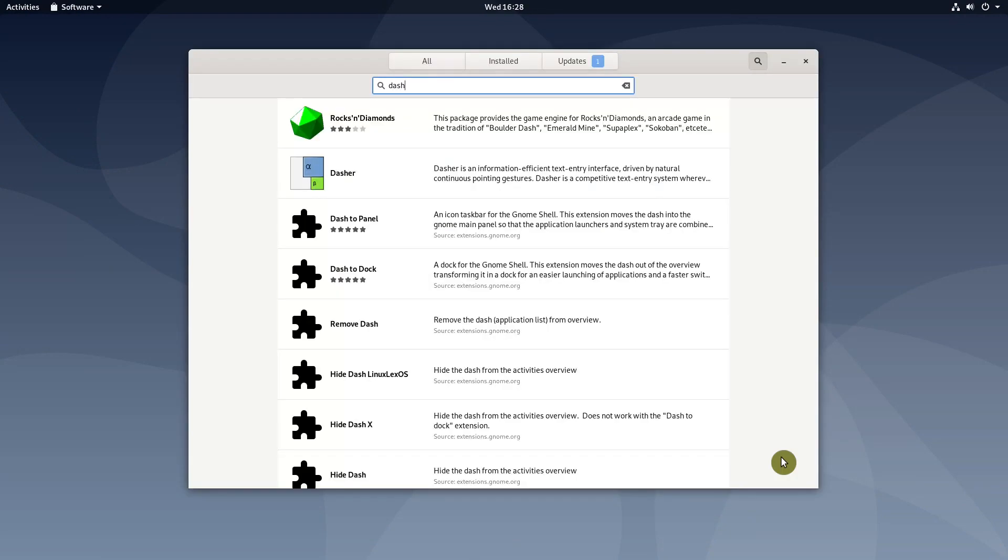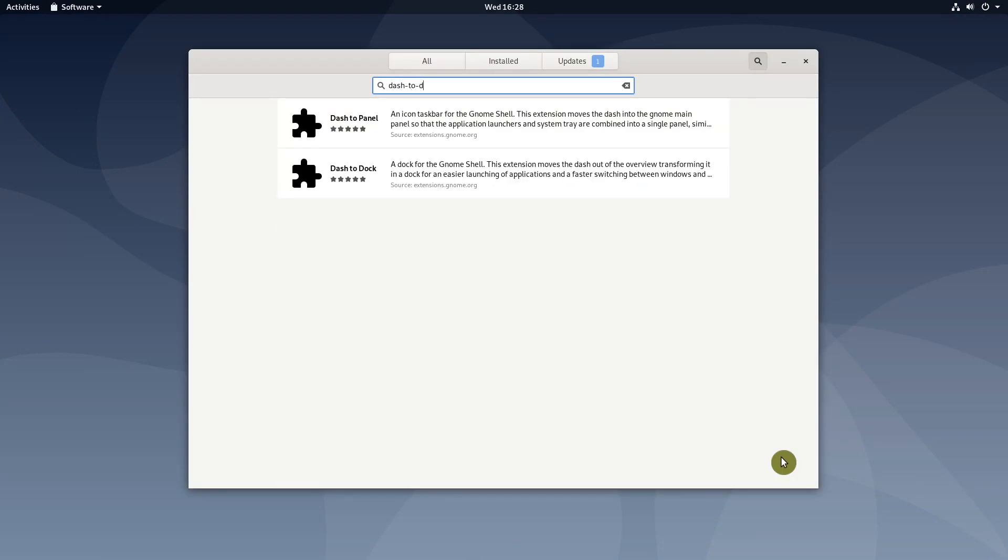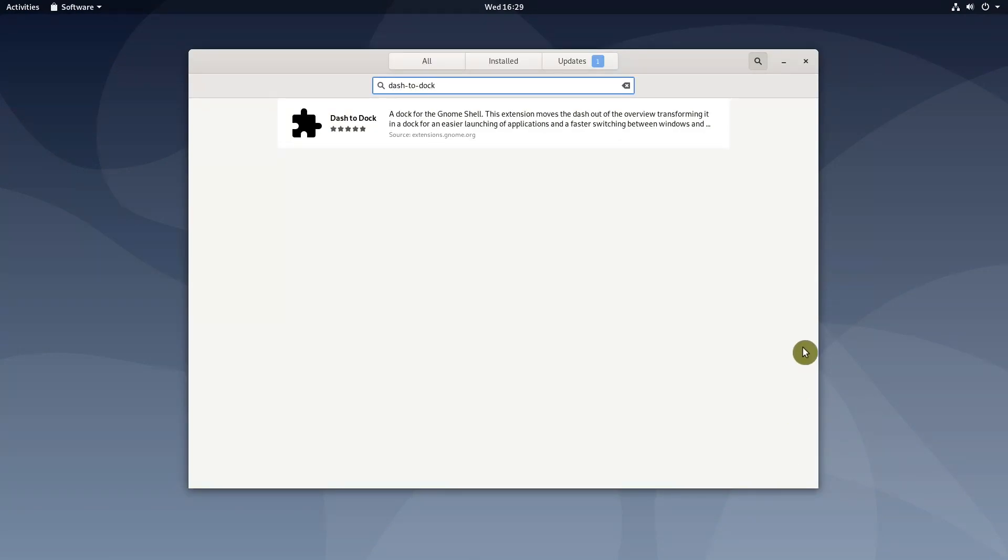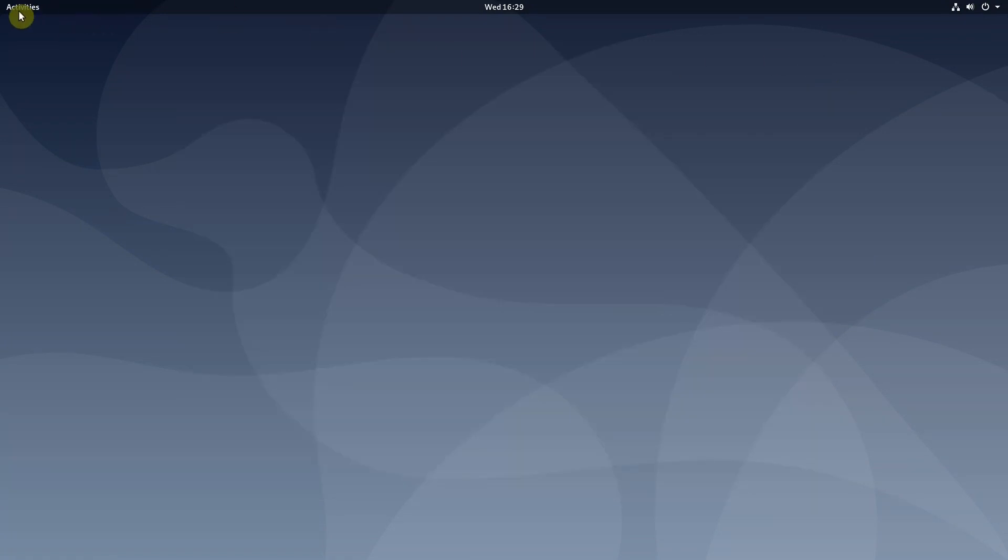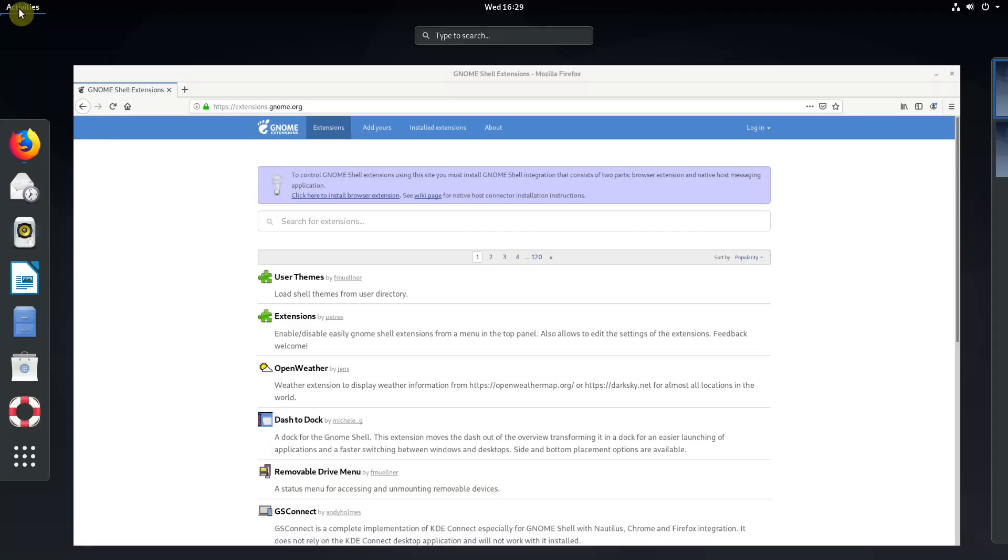You can access some GNOME extensions through the Software Center, but it is better to configure direct installation from the GNOME website as there are more extensions available.